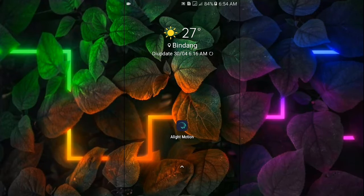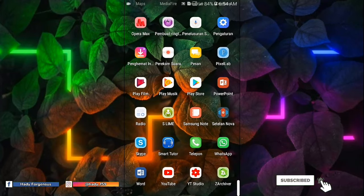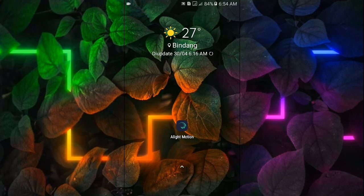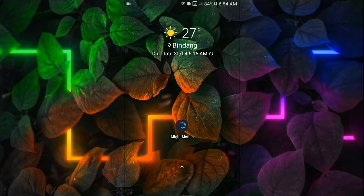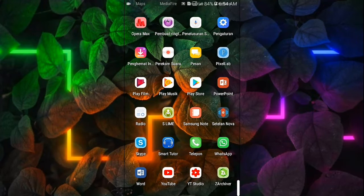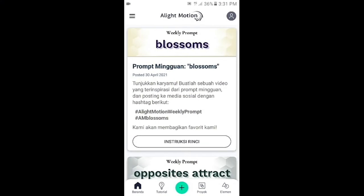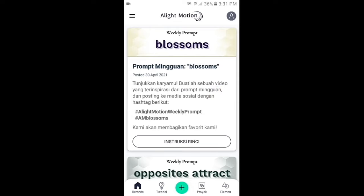Assalamualaikum, selamat datang kembali di tutorial channel Setel Mamong. Di video kali ini saya mau berbagi tutorial gimana cara mengedit foto menjadi video jedag jedug menggunakan aplikasi Alight Motion. Untuk semua bahannya kalian bisa cek di kolom komentar yang paling atas. Bagi kalian yang baru bergabung di channel ini, jangan lupa subscribe dan aktifkan notifikasinya.